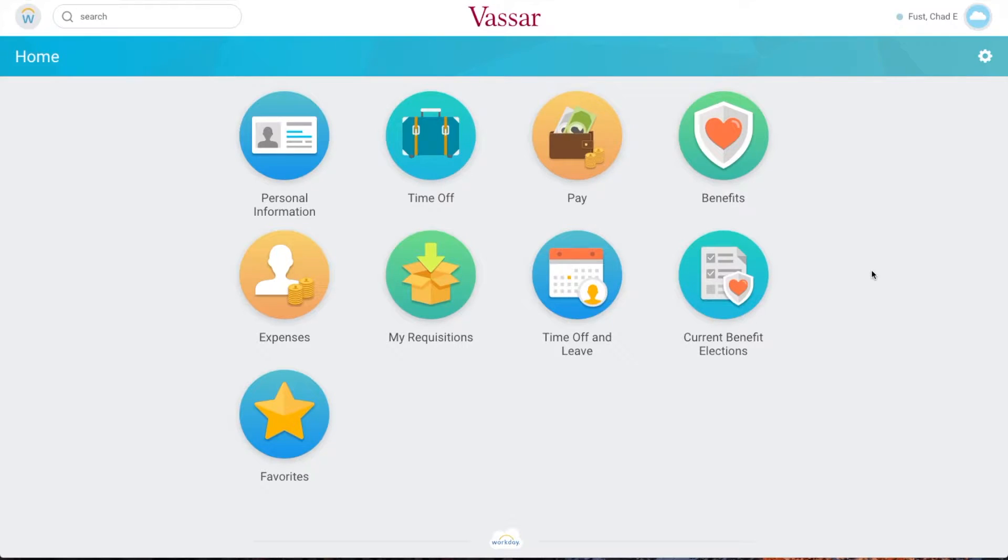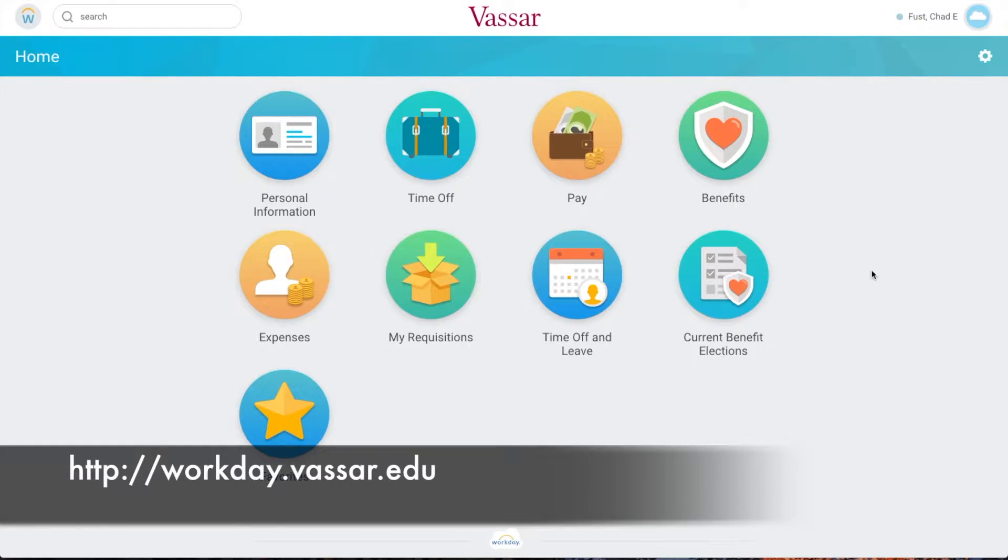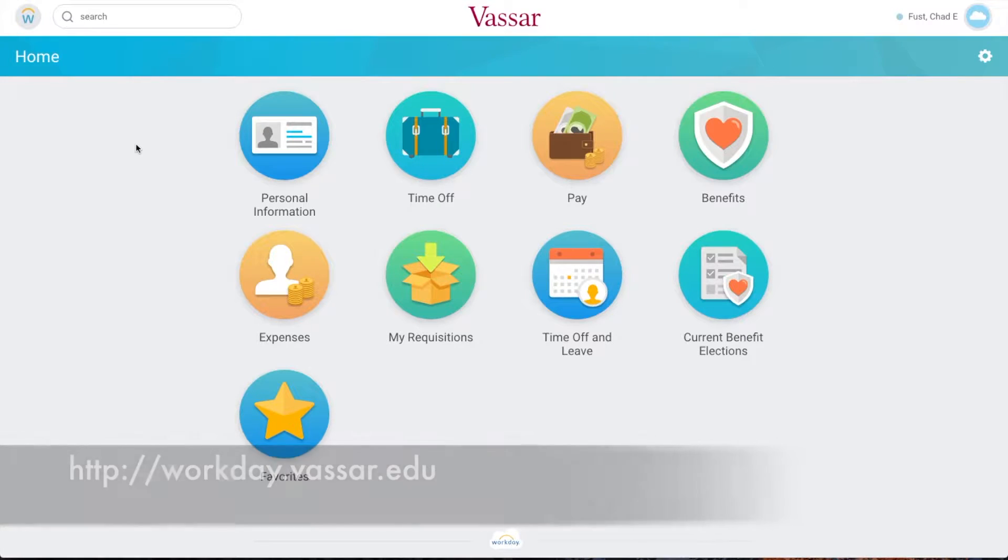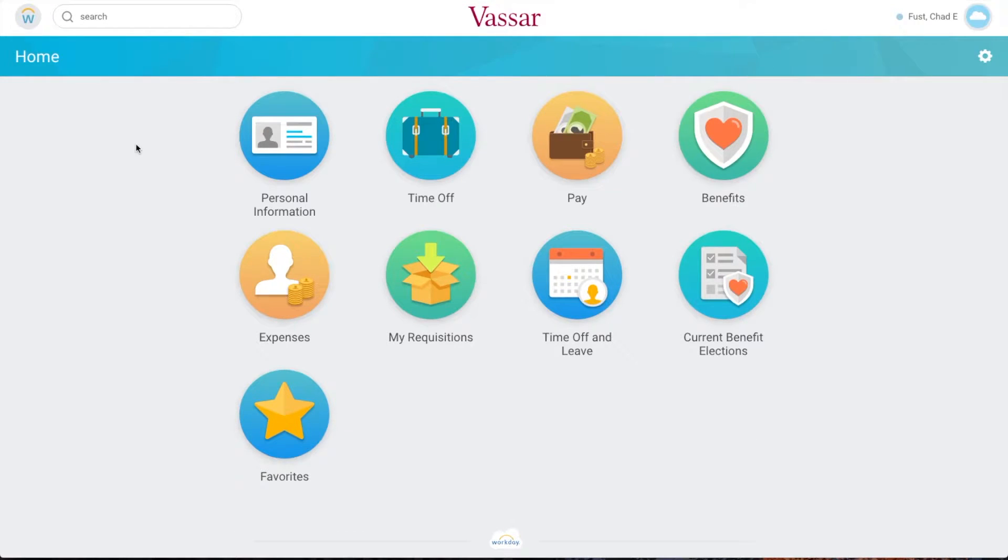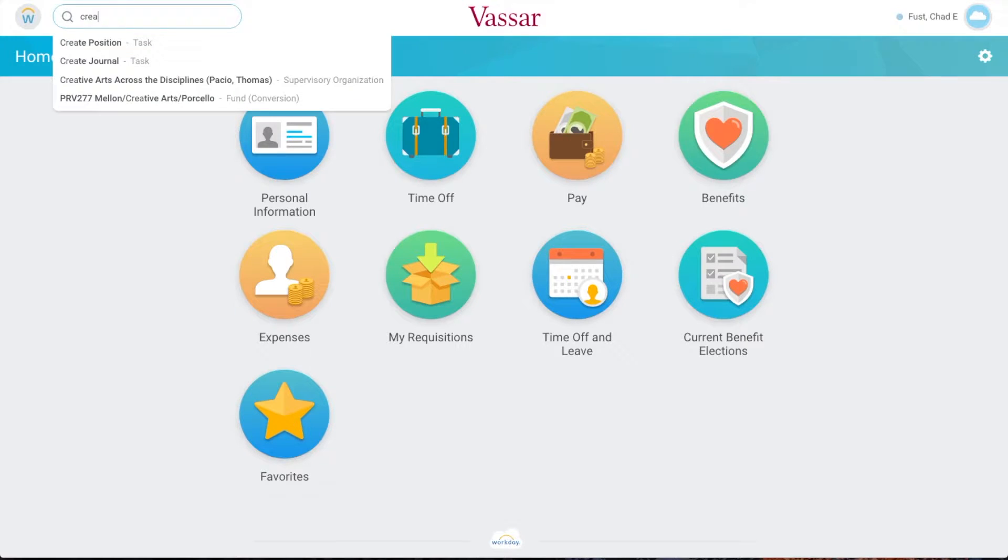However, journal entries are still possible in Workday and will automatically route to the accounting department for review and approval. We'll start by signing into Workday at workday.vassar.edu. In the top left corner of the main Workday screen is a search box. We'll click the box and start typing create journal and then select it from the search results.